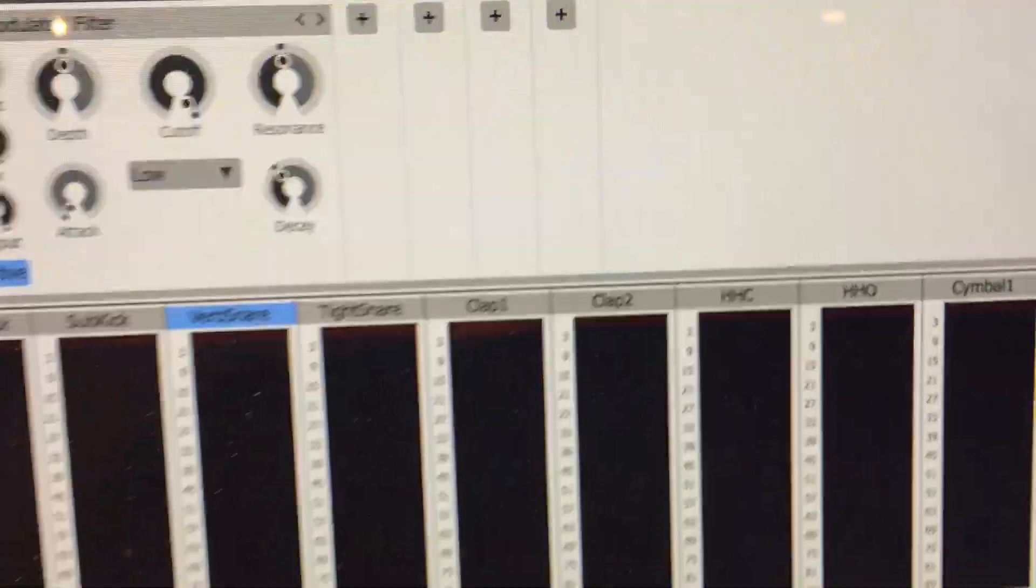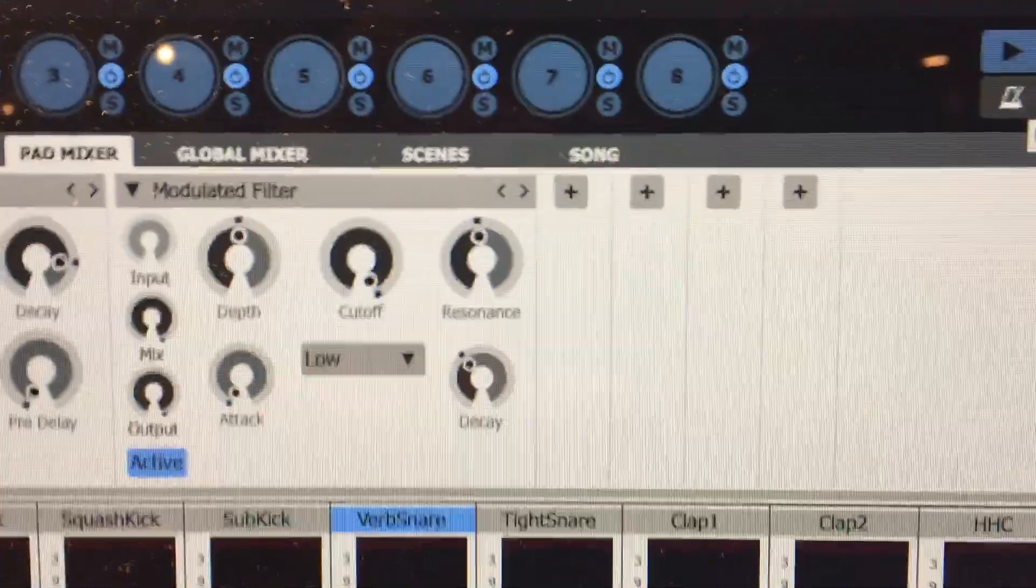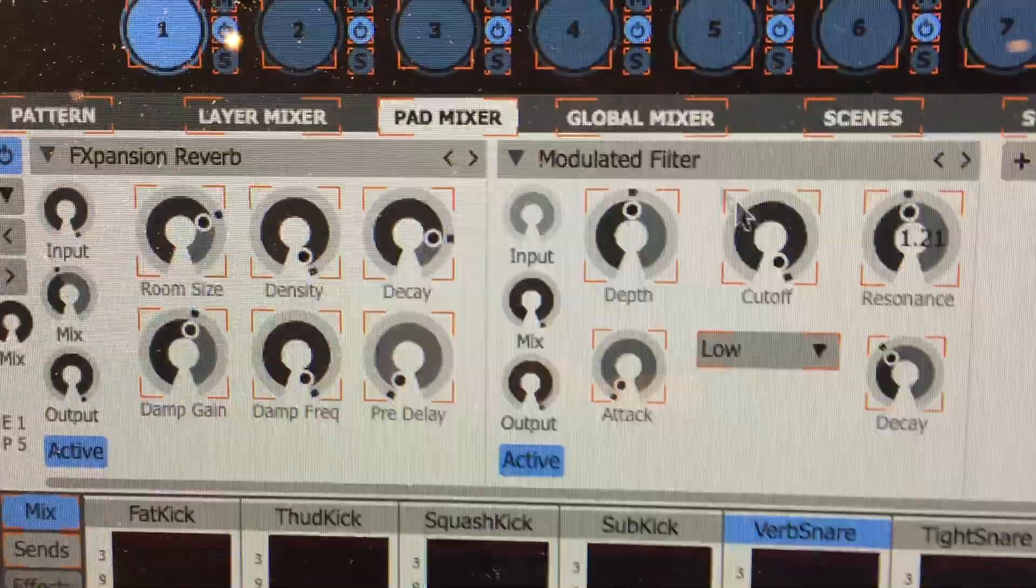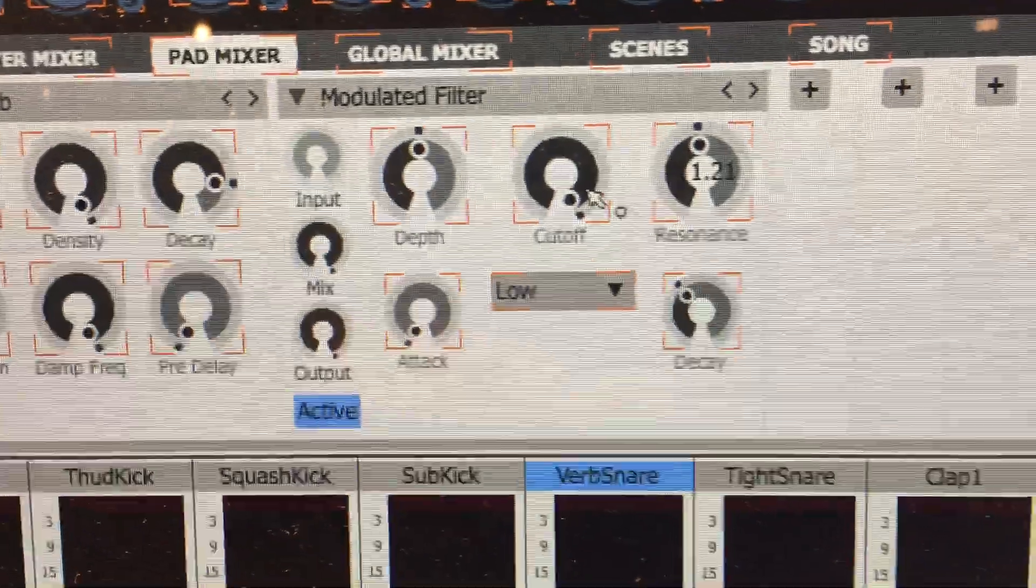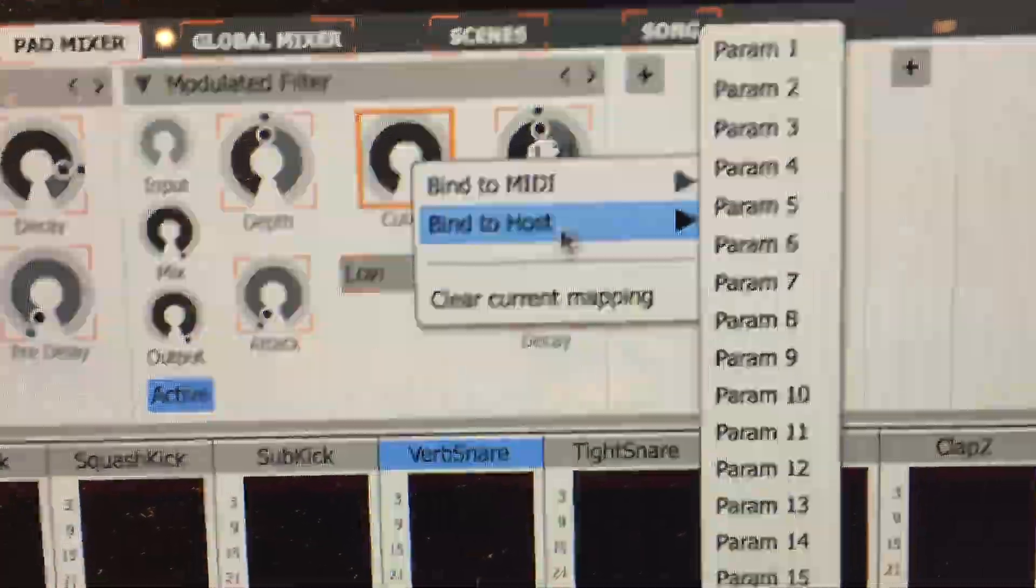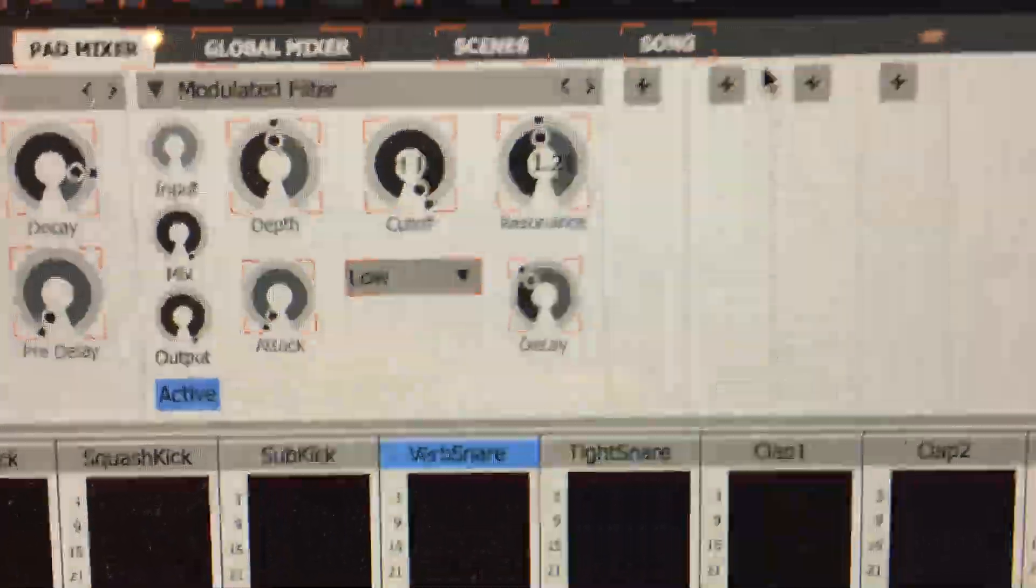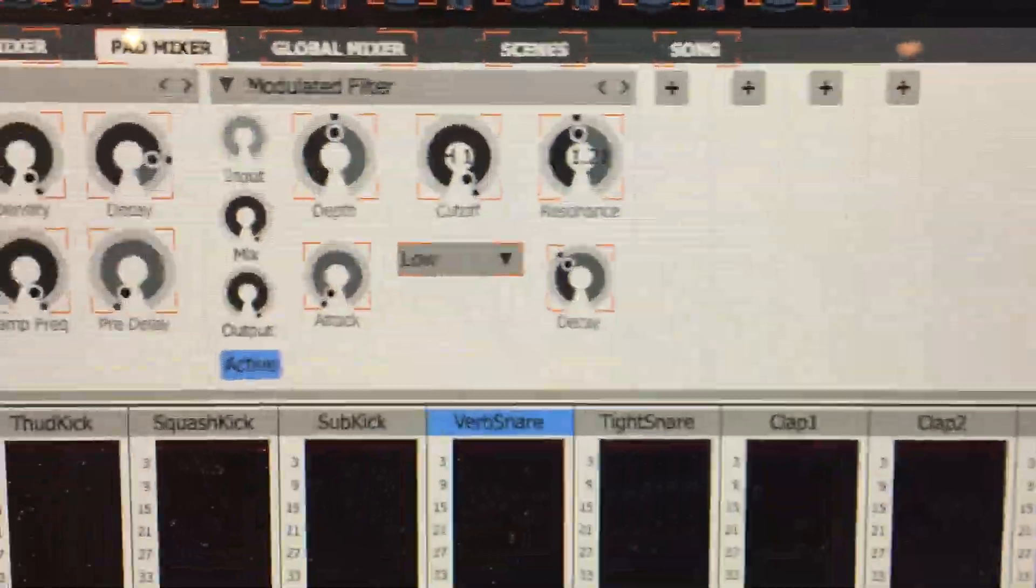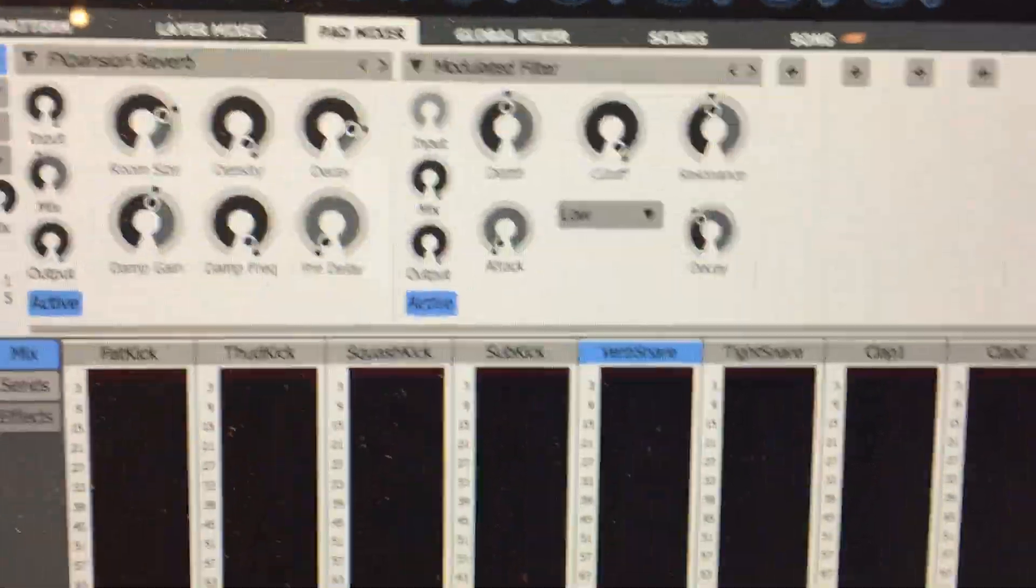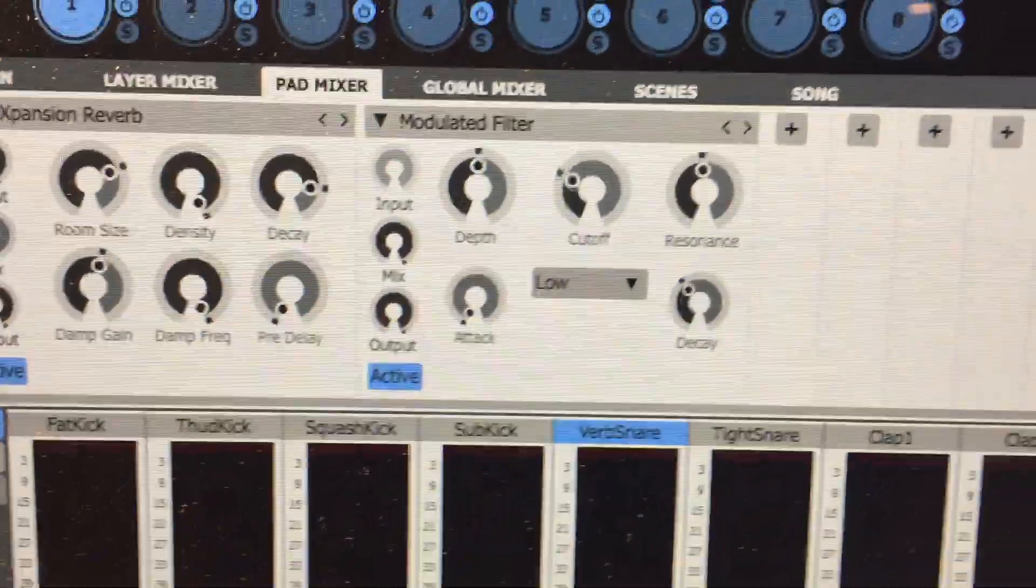I'm going to do MIDI learn again. And this time I'm going to assign the cutoff. And I'm going to bind it to the host parameter. Super simple. Turn it off. And now my host parameter should be working. There it is.